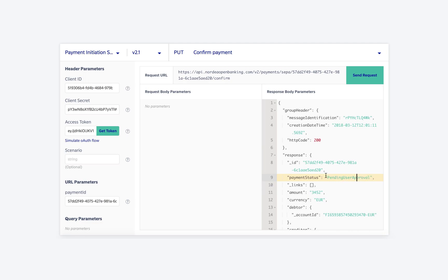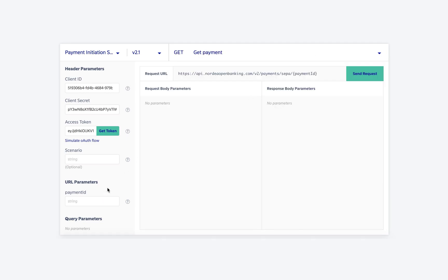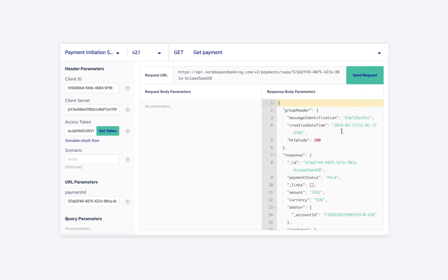Now to confirm that the payment has been paid, we use the get payment endpoint and use the payment ID as a URL parameter. On sending the request, we see the status of the payment in the response body parameter. In this case, it is paid.